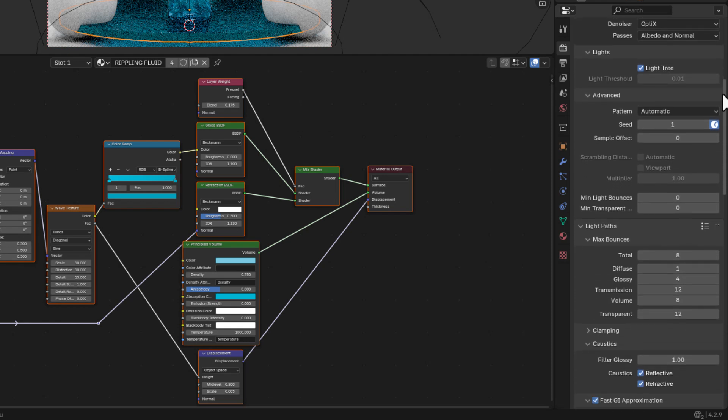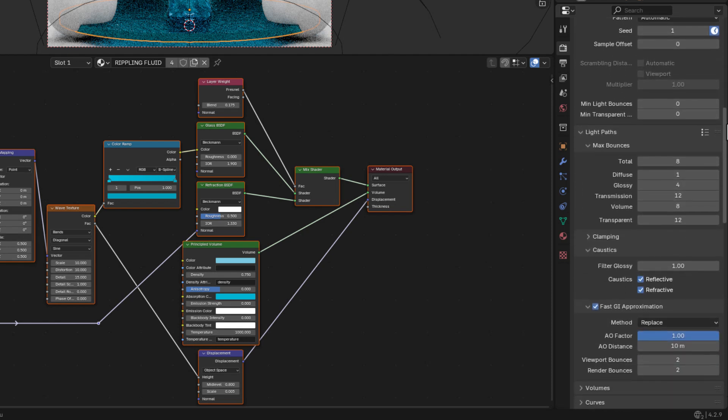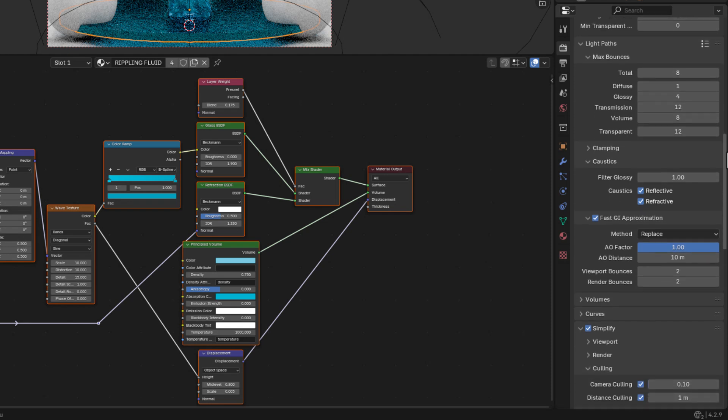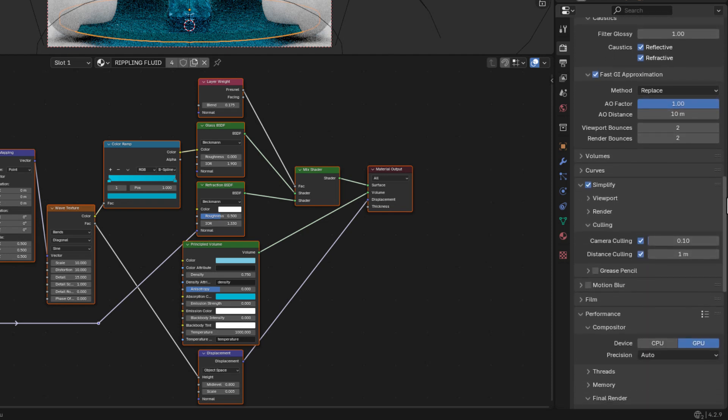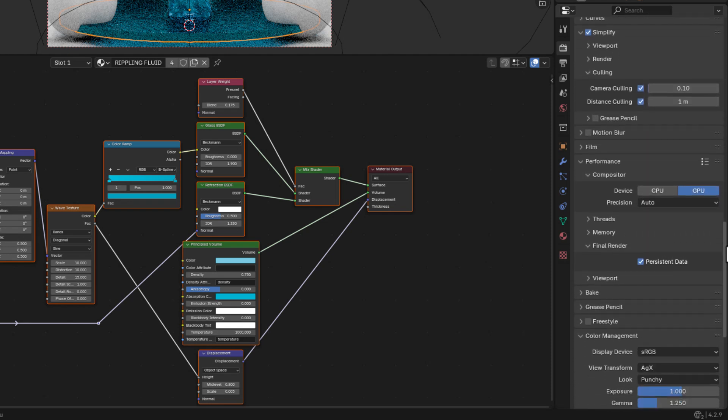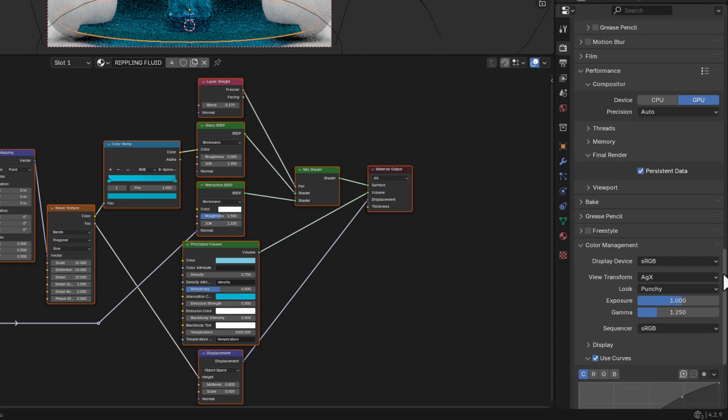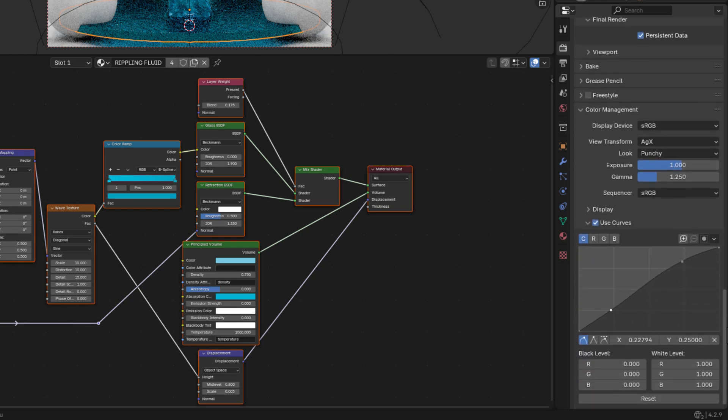So here are the render settings that I will be using to render this out. I got in a bit close so you can see better. Feel free to pause it if you need to take any notes or if you're following along. That's always cool.